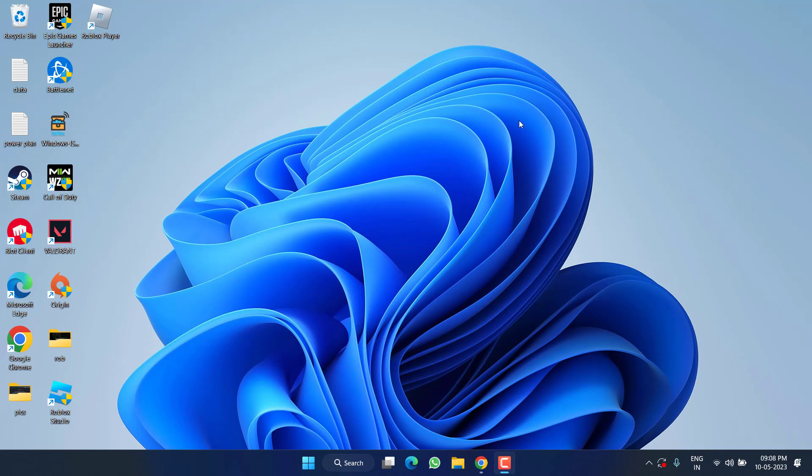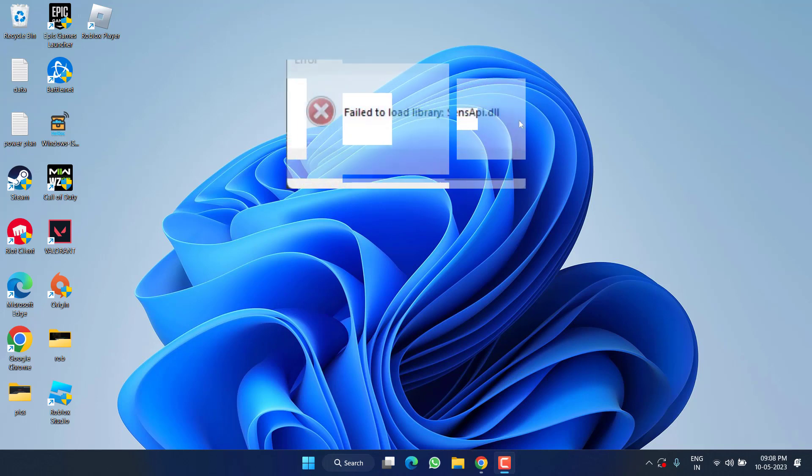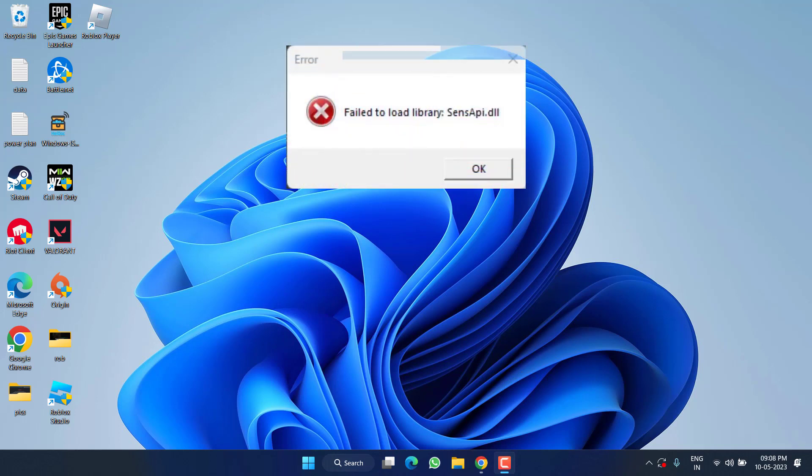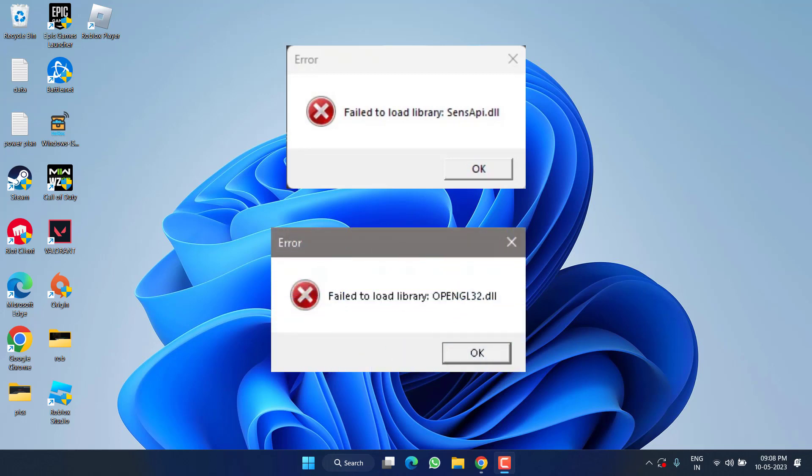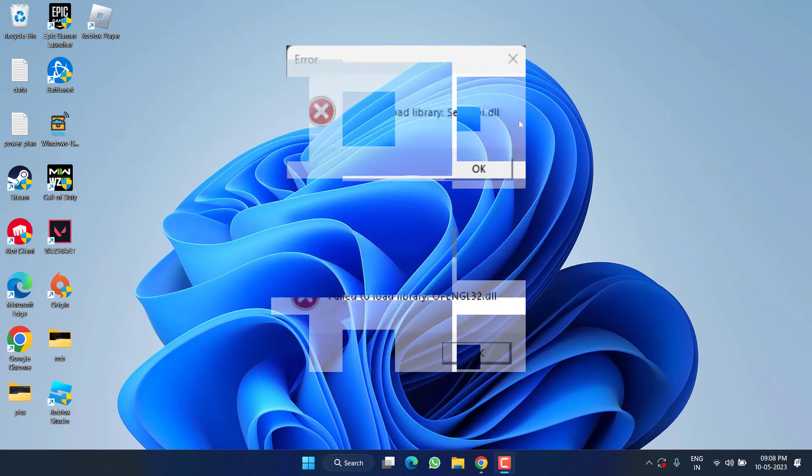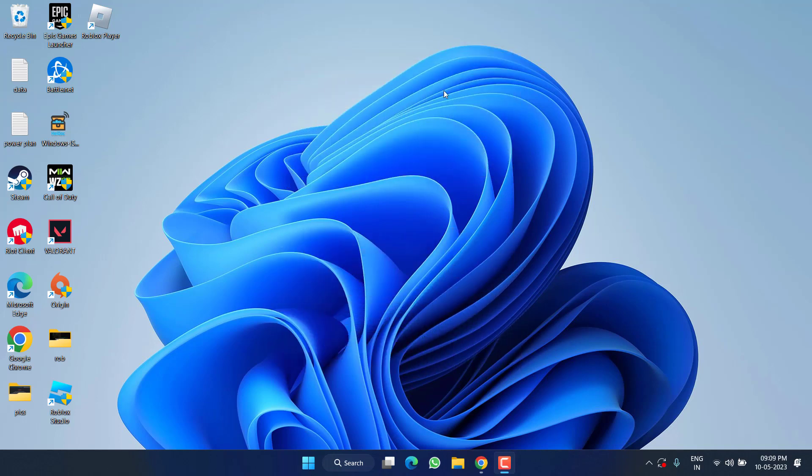Hey friends and welcome back to my channel. This video is all about fixing the issue with Roblox. Whenever you launch the game, you get the error 'fail to load library' with different error codes such as sensapi.dll, opengl32.dll, or mfplat.dll. So without wasting time, let's go ahead and fix the issue for you.